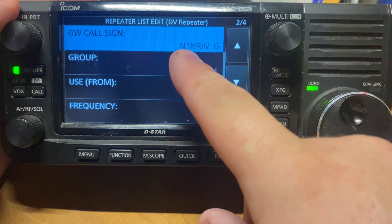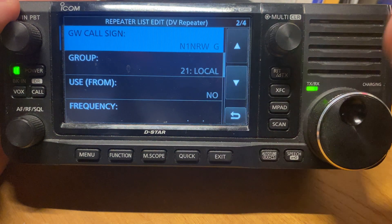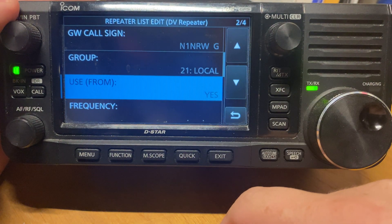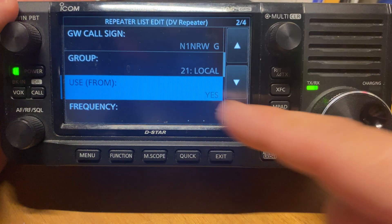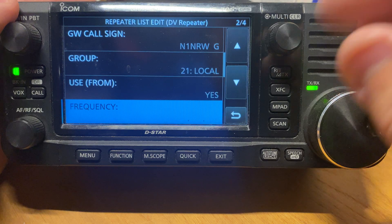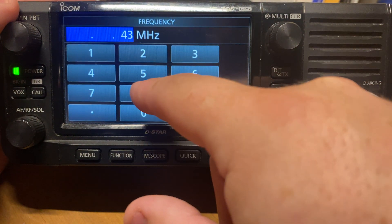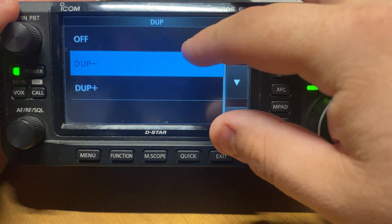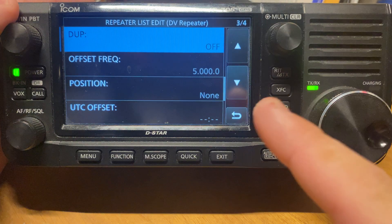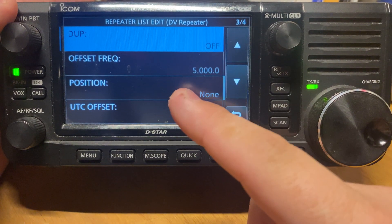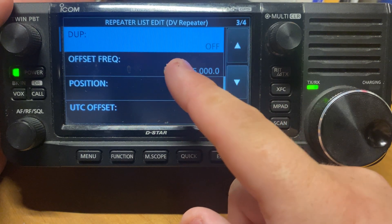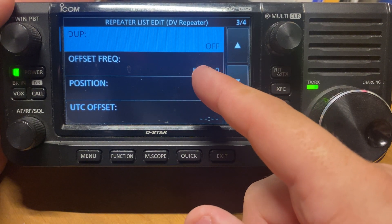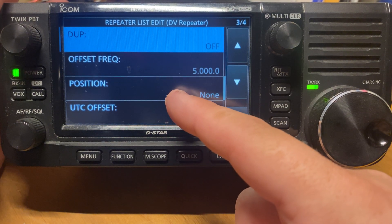We go down. Now our gateway — notice it kept the same spacing here, and now it's over to G, which is correct. Group name is Local for the sake of this video. Use From — another very important thing — check it to Yes. Otherwise you will not be able to select this in your DV menu as a repeater you're going to use. Now frequency — put in your frequency or hotspot. Mine's 438.800. Duplex: I don't have a duplex on this one, it is off. Now some radios like the 5100, very important — when you go to put this in, you would put in that you have a zero offset and you can change it to positive or negative, it doesn't matter, but you would put it as zero. Otherwise you're going to have the issue that everyone else has where it says Skip.